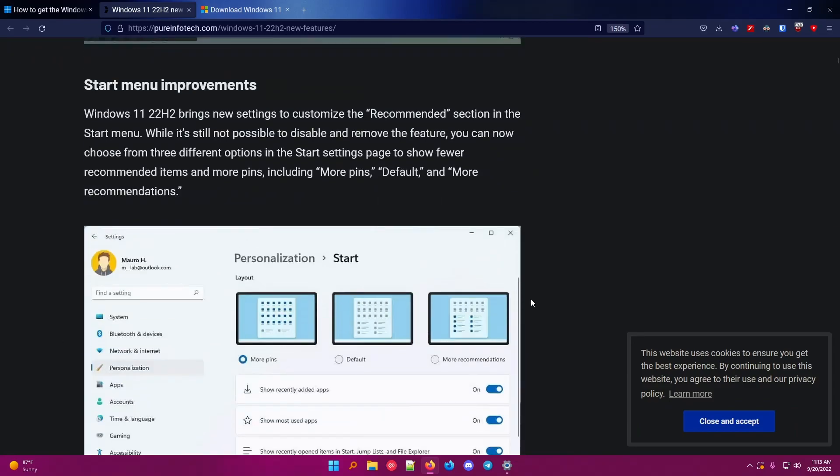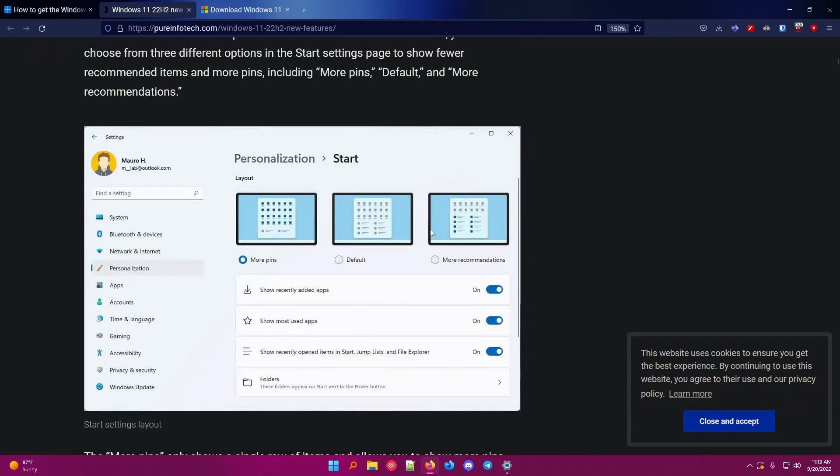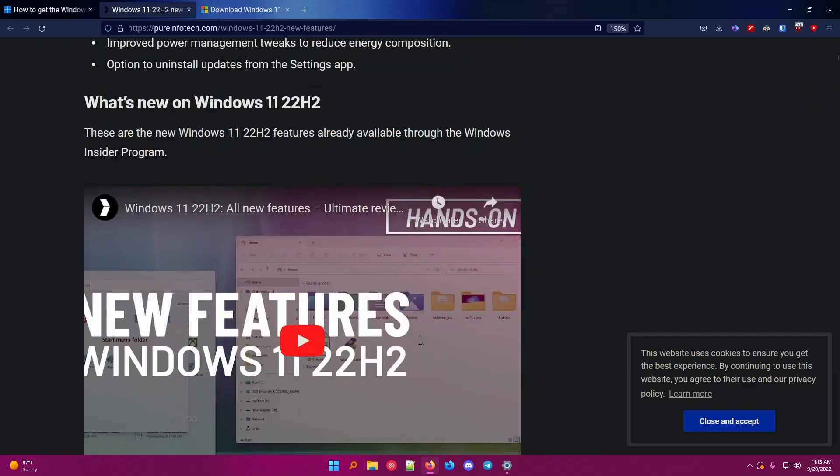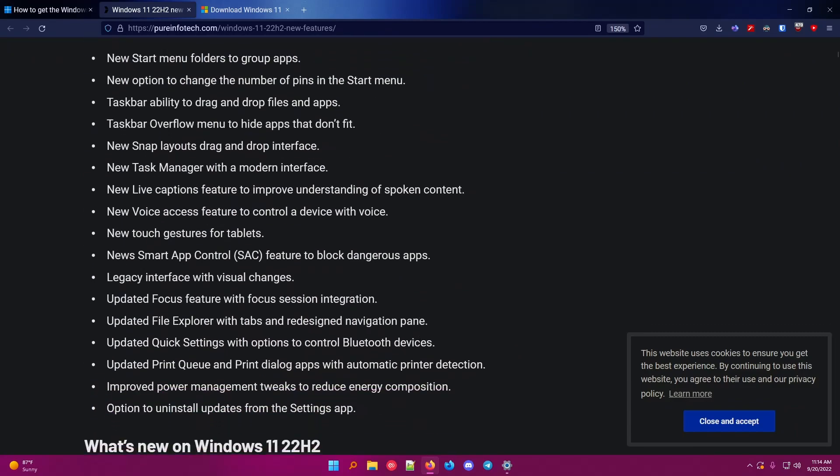You can customize this, which I really like, so more pins instead of recommendations. You can get rid of those, which is really nice, or at least reduce the amount. There's plenty of other features, and these are the main features.